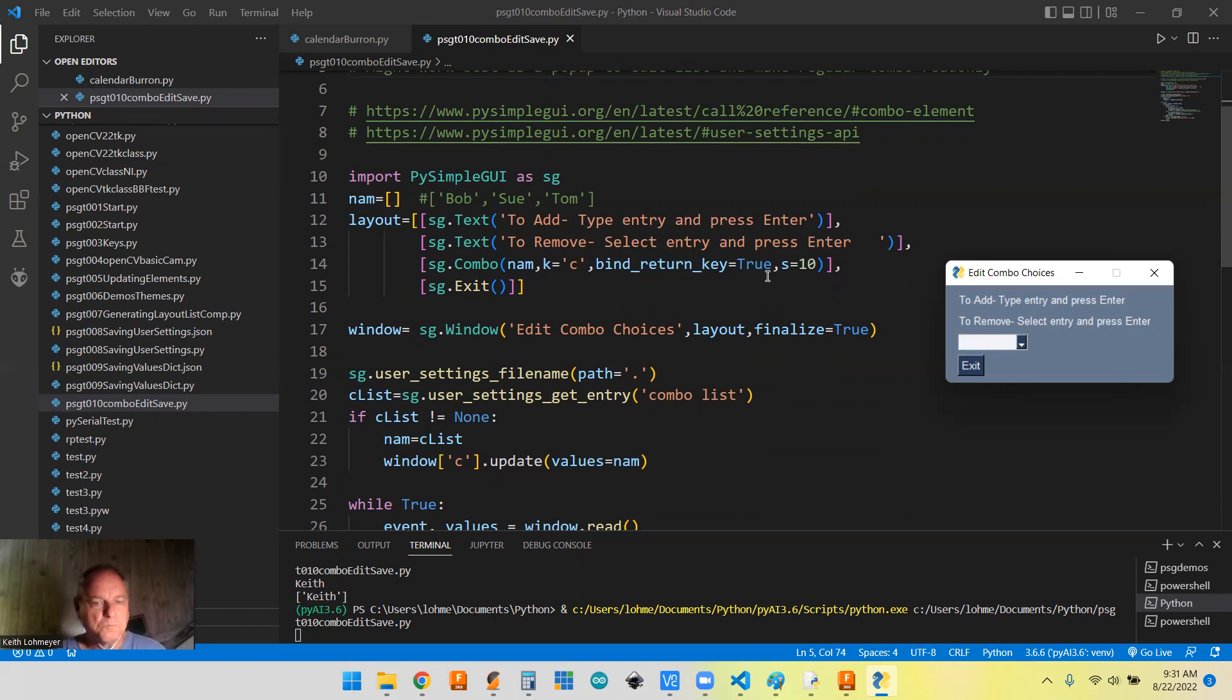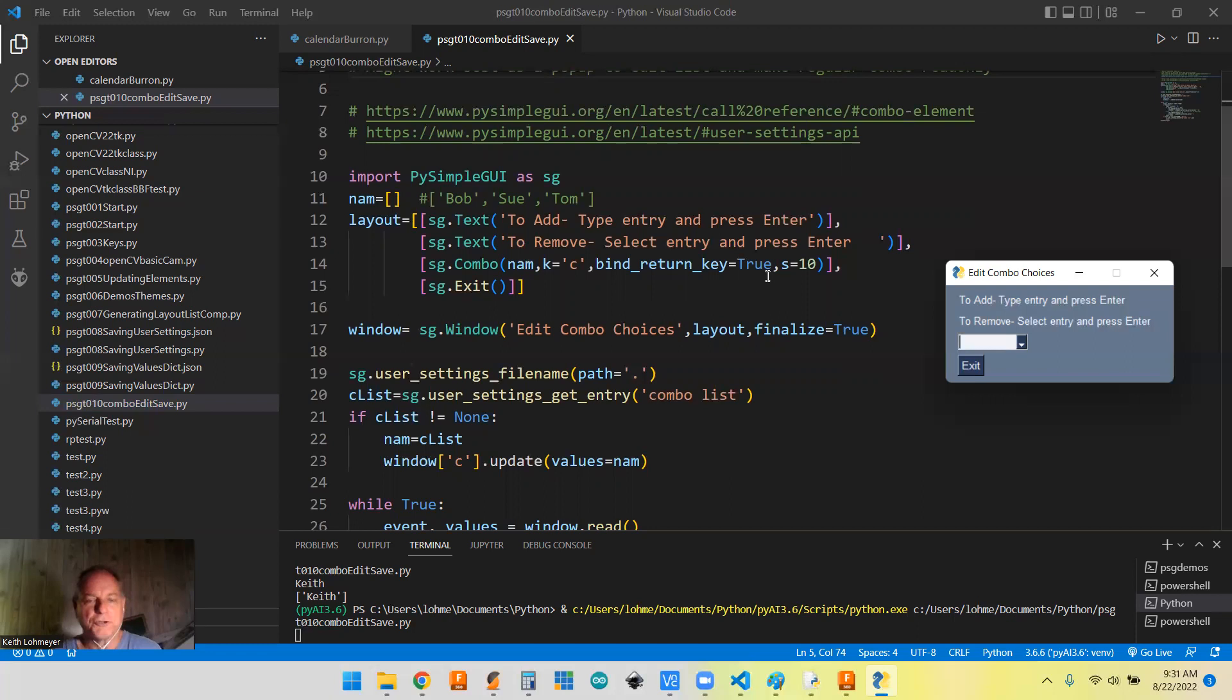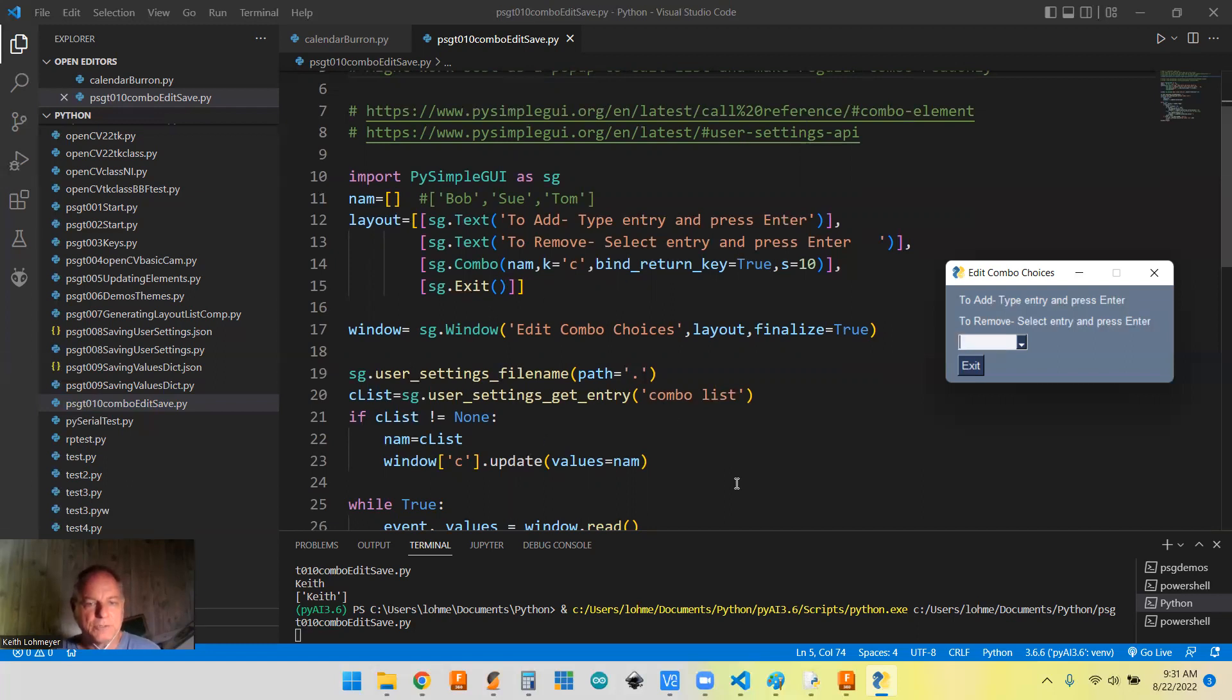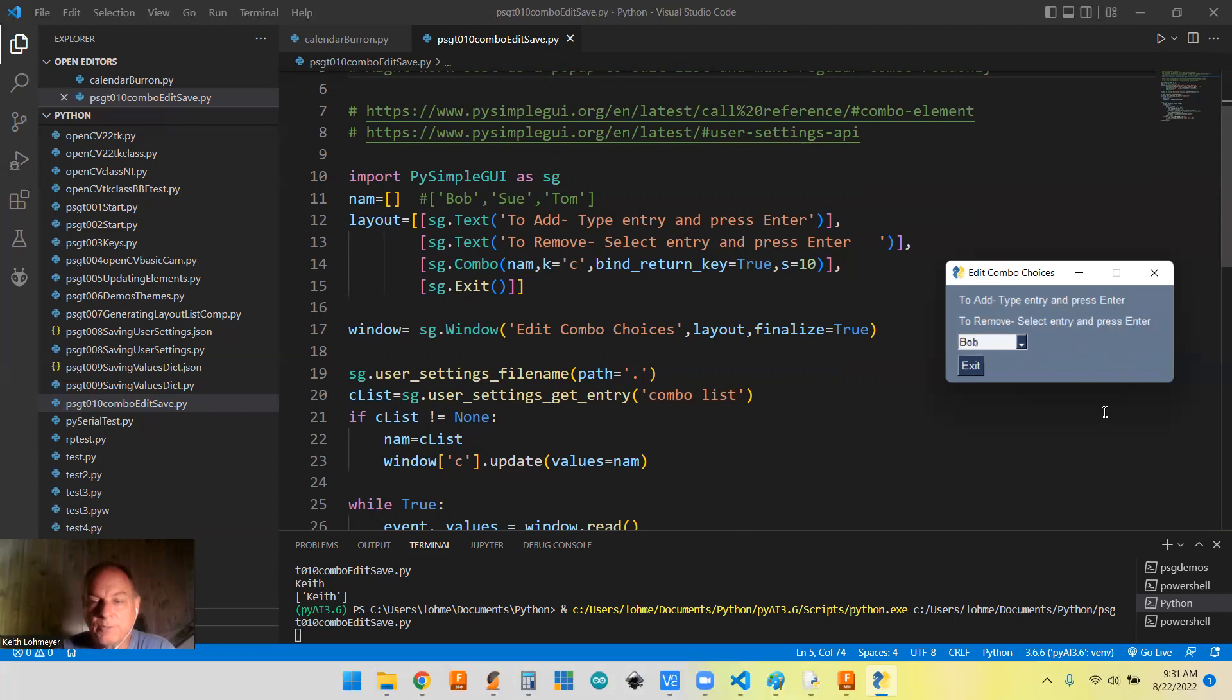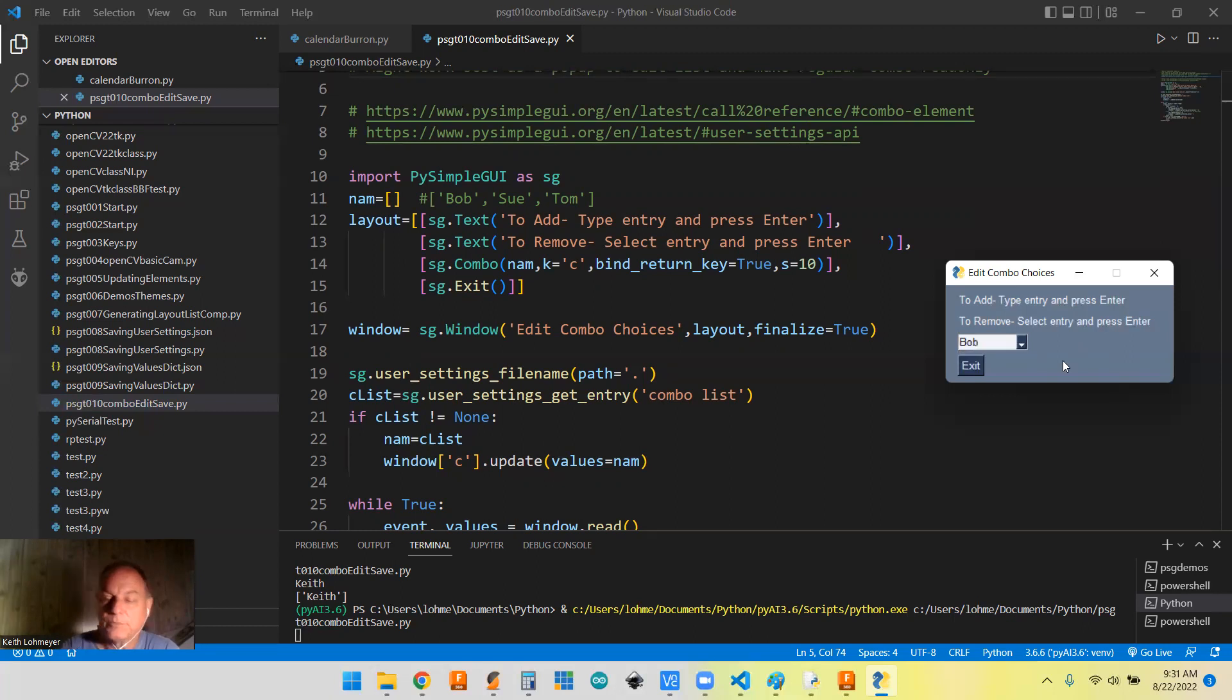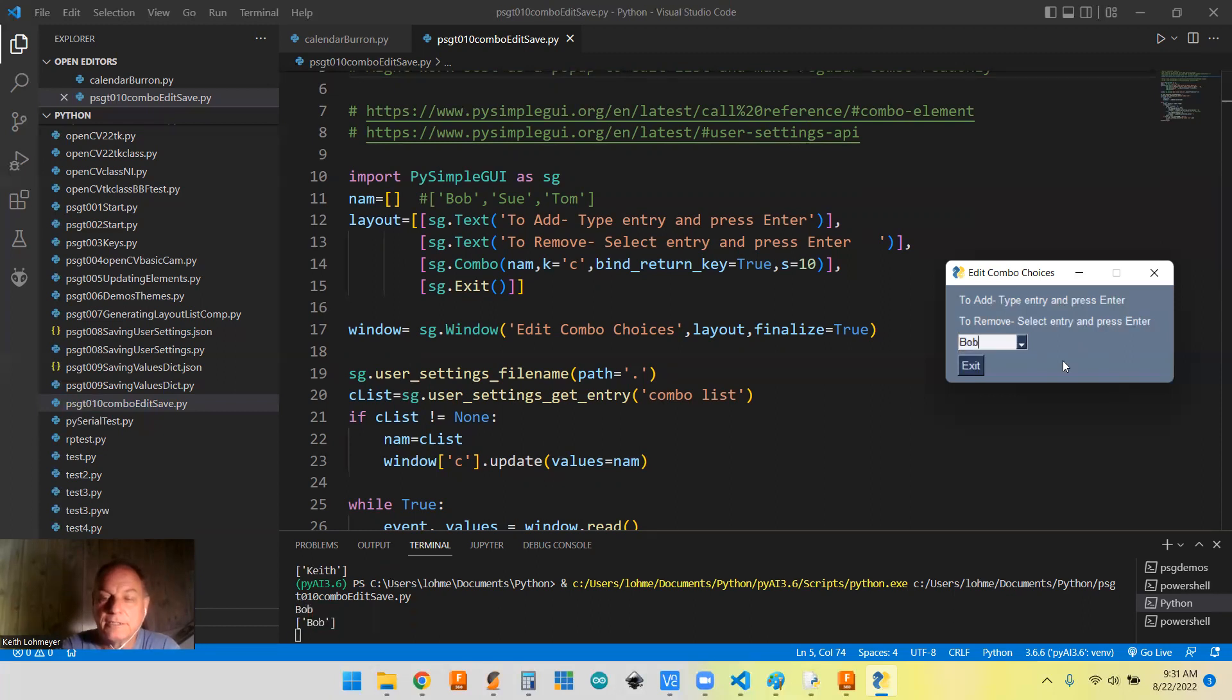This way you can update the list. Regular selections of the list don't trigger any event, but you still can get the information out of it, but we can actually trigger an event to update our name list by hitting the enter key when we enter one. Right now we don't have any, so let's try this. Let's put Bob in, right? And if I hit the down arrow key, we still got nothing in the list, right?